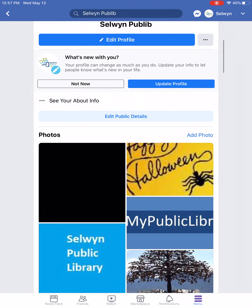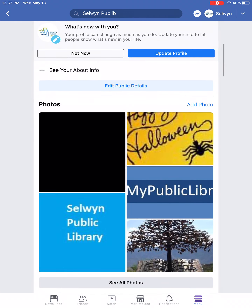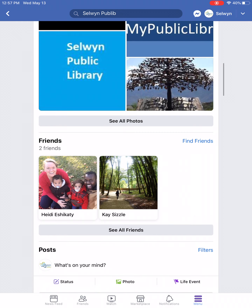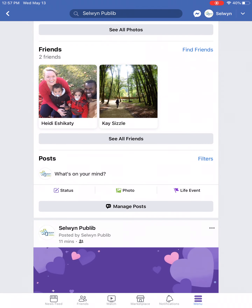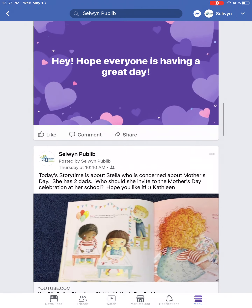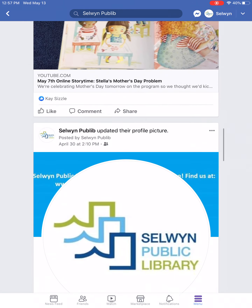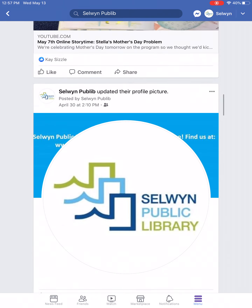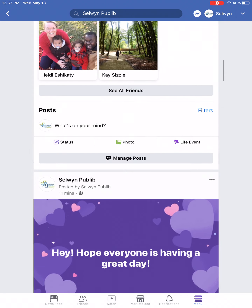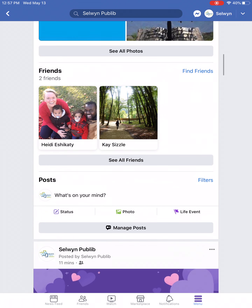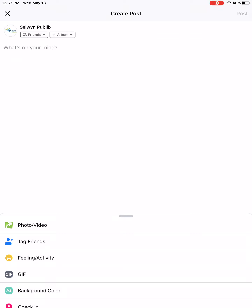At the top of your page you have a profile picture and a background picture — both are editable and can be changed at any time. Scrolling down, if you've entered information about yourself that will display next, followed by photos, your friends, a place for you to post a new post, and then all your previous posts.